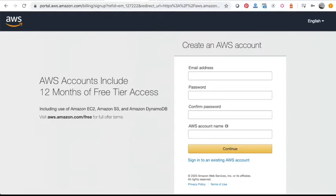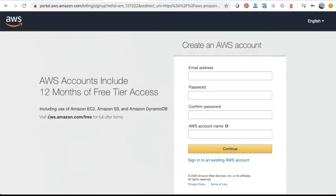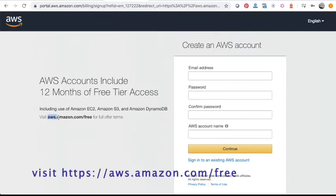Alright, the first thing we need to do is sign up for an AWS account. They do offer a 12-month free tier access. To sign up for that, visit aws.amazon.com/free. Go ahead and pause the video. Once you're done signing up, come back and continue to the next step.